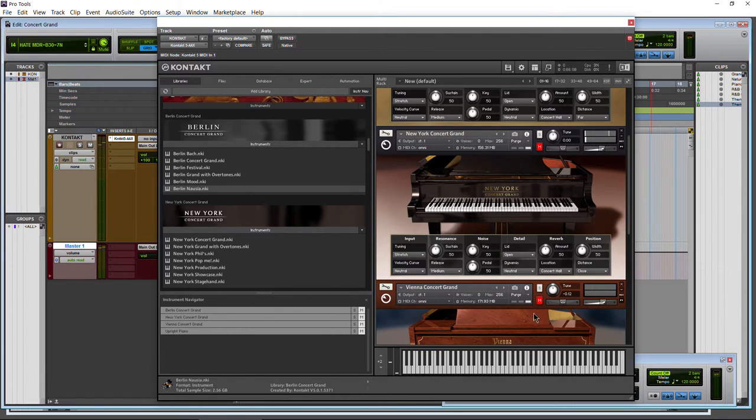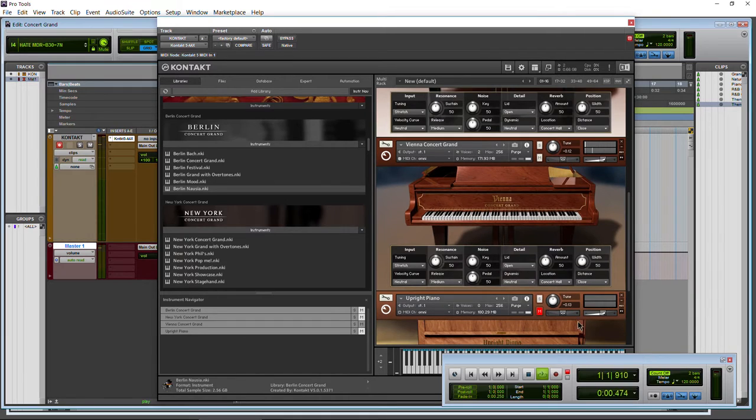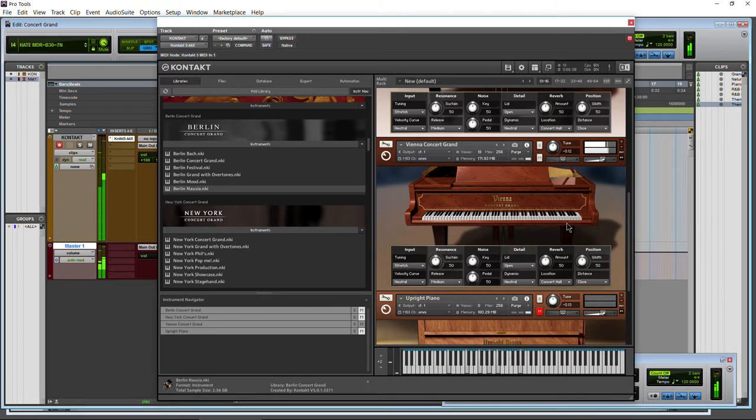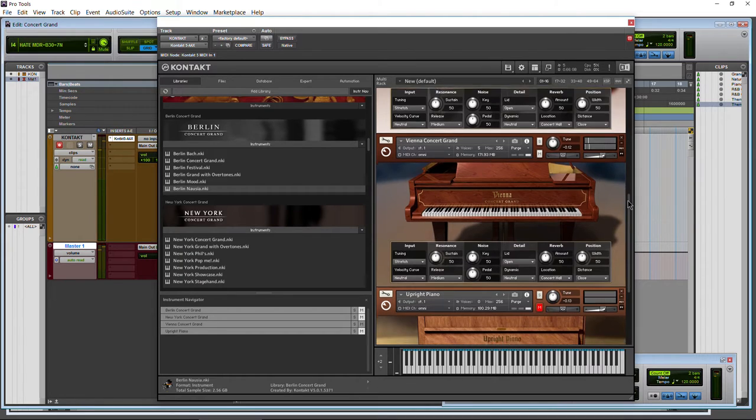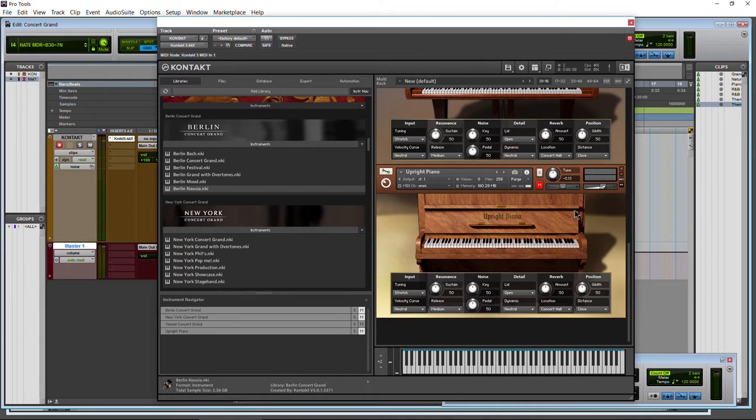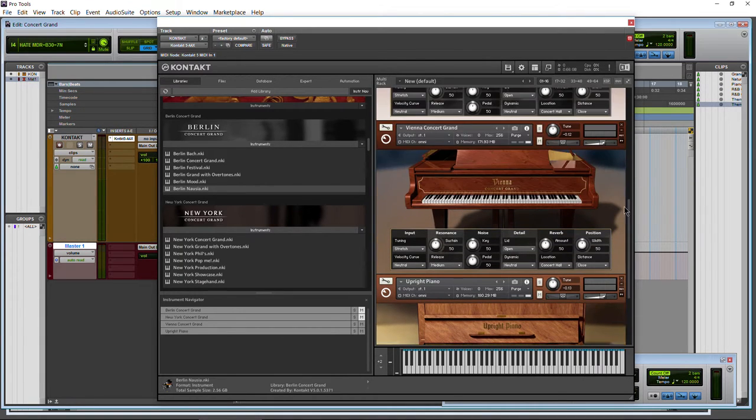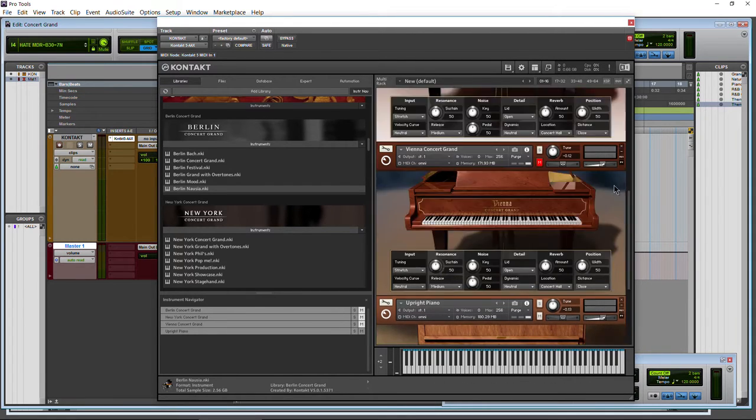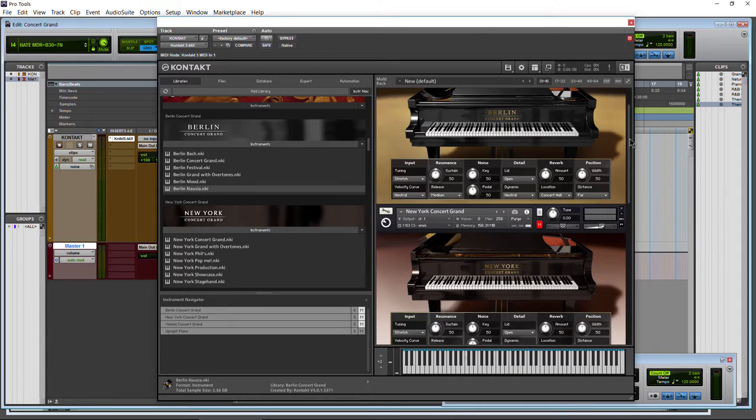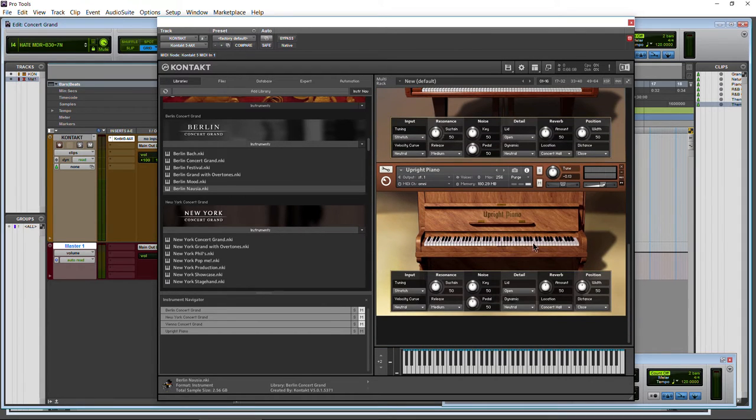Let's hear a little bit from our Vienna Concert Grand. Again, a very nice sample piano there. We'll get into the options here in just a minute. Now we'll check out our upright, just so we get an idea of what all of these sound like, because we're going to be focusing on this Berlin Concert Grand here, just because the interface is exactly the same.